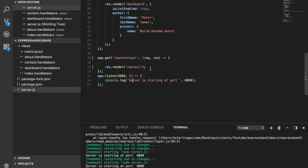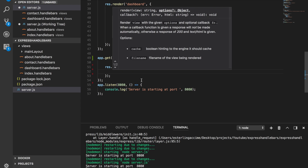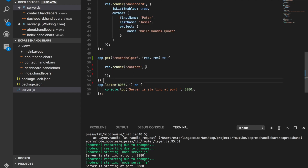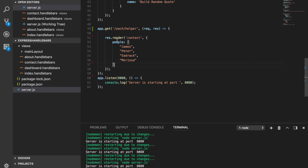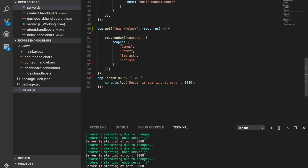Now let's think about the data we're going to send down. I'll set up an object and send some data to the contact template. The data I'm going to send is called people, and people is an array of items — for example, we have names like Peter and others inside that array.